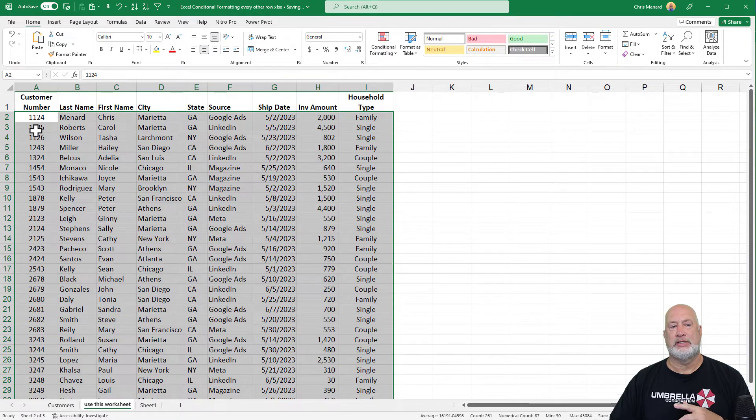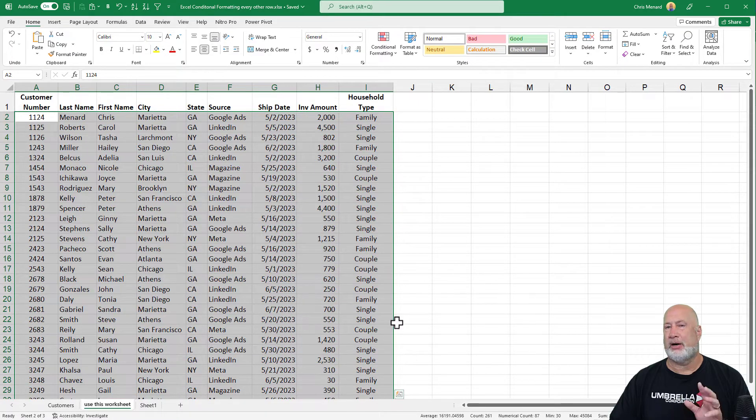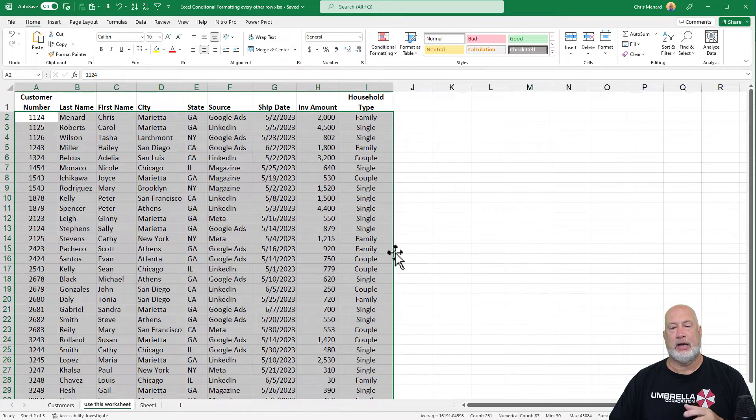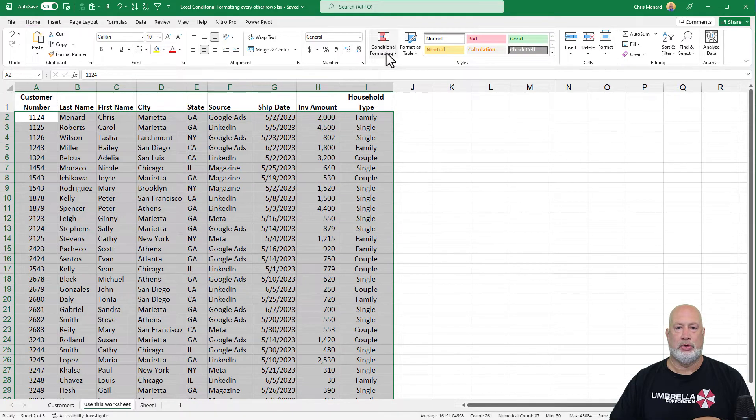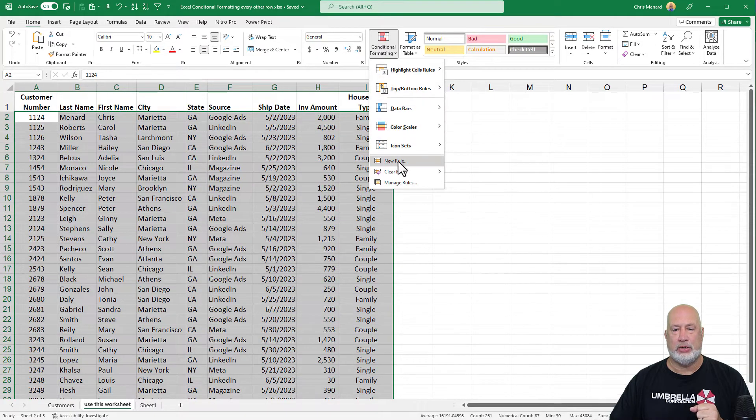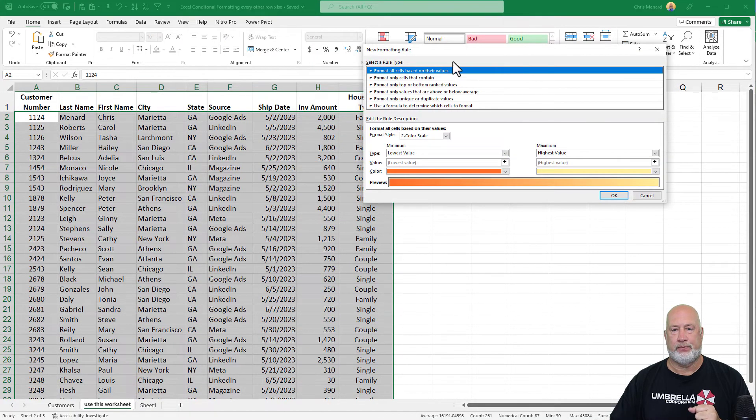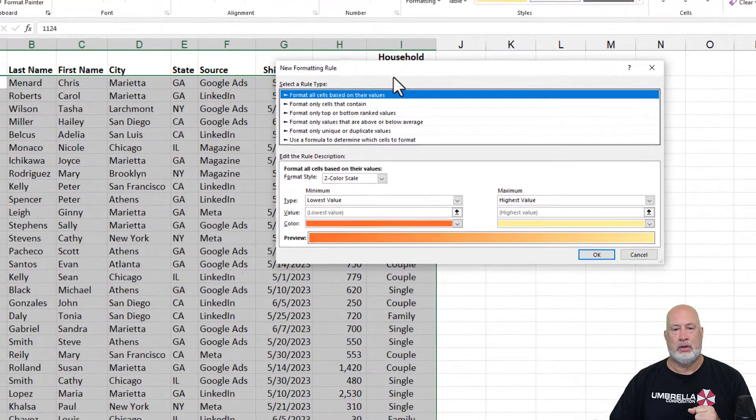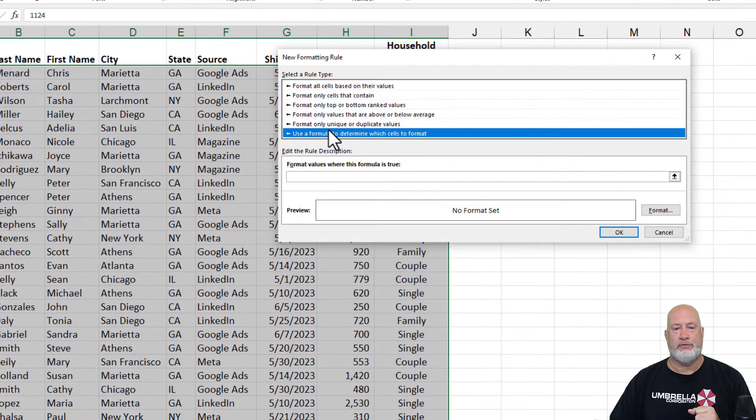Select what you want to apply conditional formatting to. So I started in cell A2 and went to the bottom. I did not pick up my header row. Conditional formatting, new rule. Use a formula.